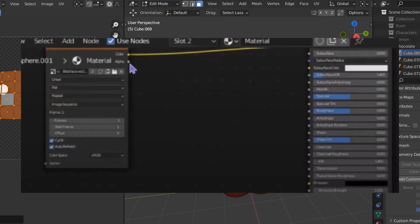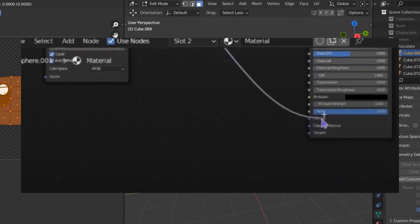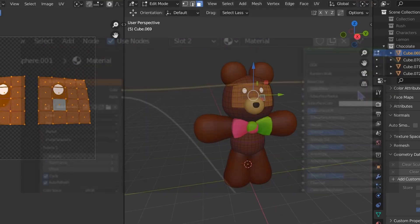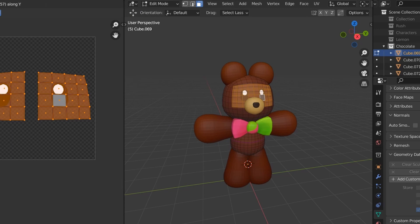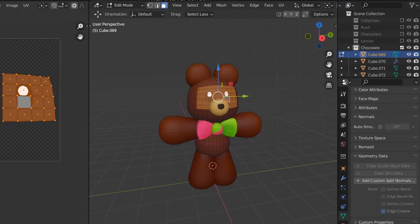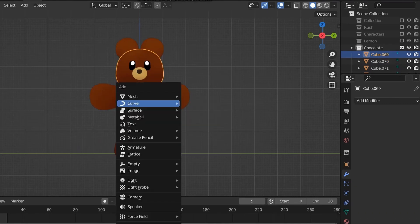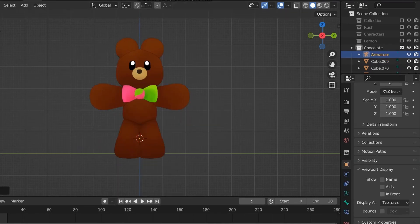For EV, you'll need to plug the alpha of the image into the alpha of the principled BSDF, and if you don't want the eyes to have any lighting on them, just plug the base color into the emission. At this point, the model is pretty much done, so now let's move on to the rig.